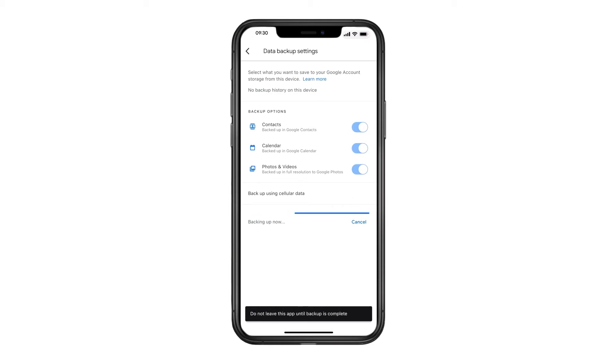It'll take some time to back everything up, so make sure to plug in your phone and connect it to Wi-Fi to prevent interruptions and data charges.